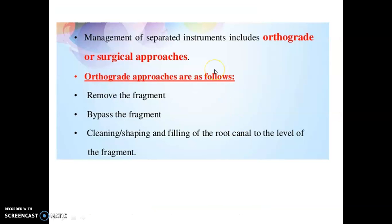How do we manage a broken instrument? We have two approaches: orthograde and surgical. In the orthograde approach, options are: remove the fragment, bypass the fragment, or clean and fill the root canal to the level of the fragment.